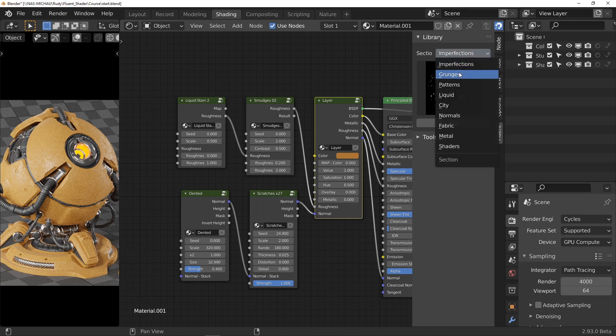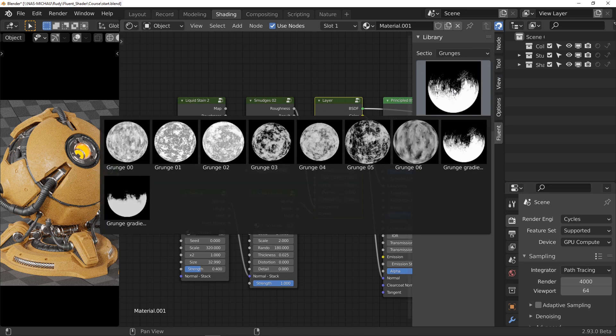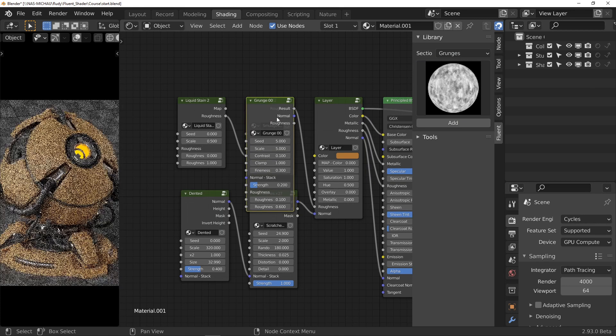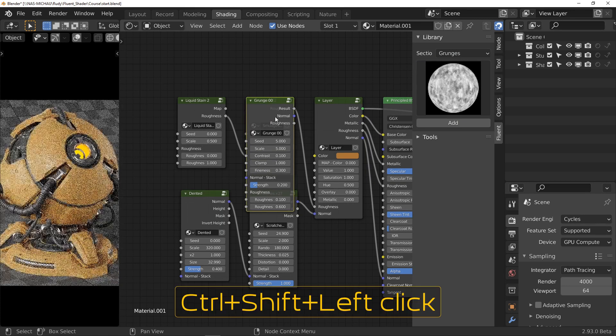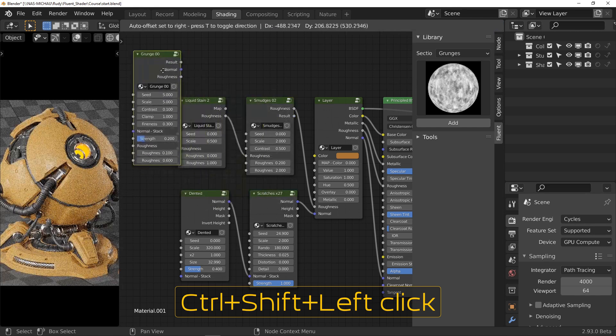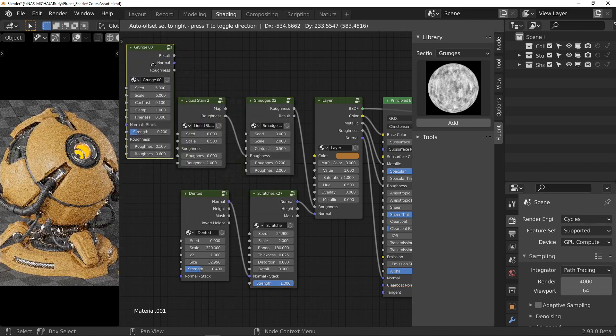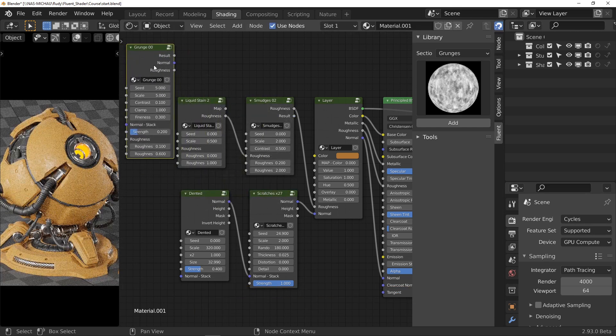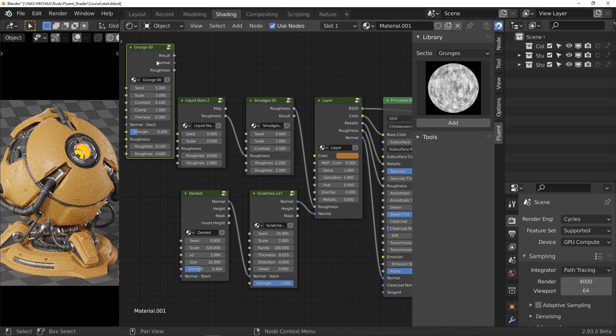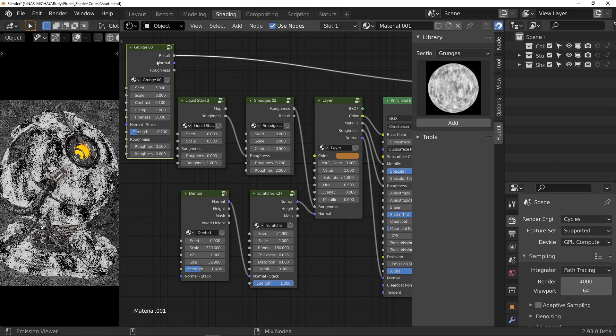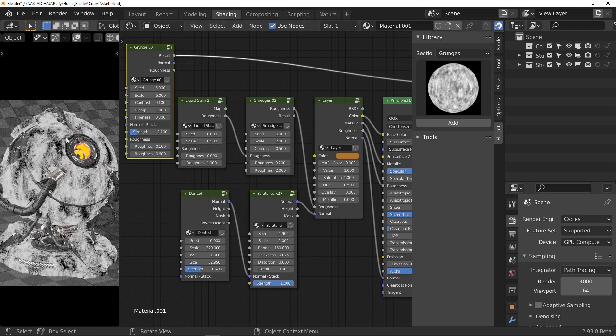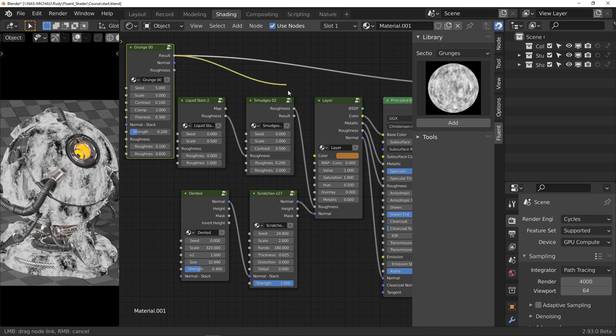Once again, I check what is produced by the node by looking at the output with the shortcut Ctrl Shift Left Click. Here, nothing special to change. I connect the result output directly to the map color variation input of the layer.